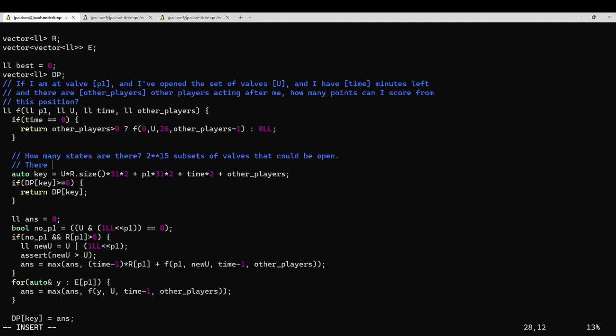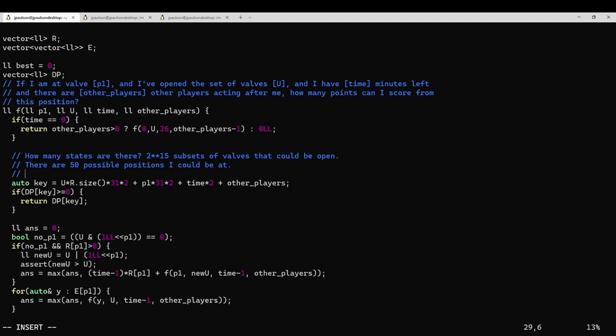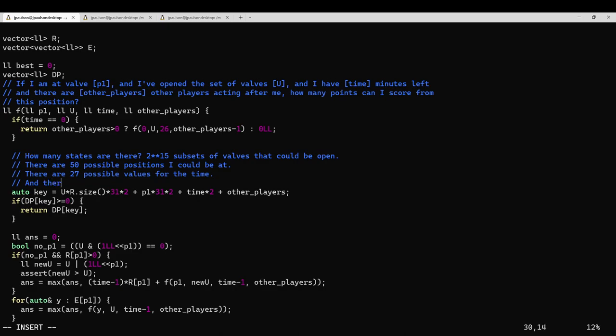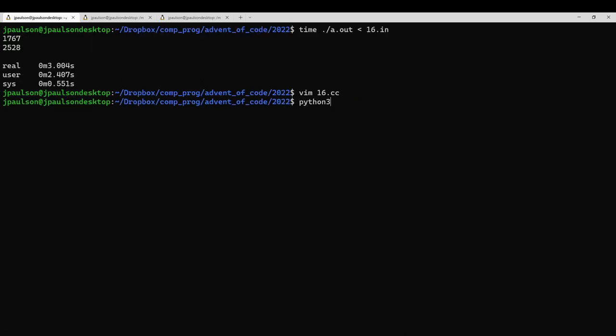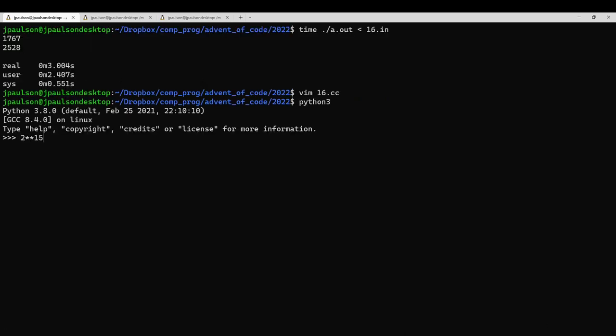There are 50 possible positions I could be at. There are 27 possible values for time, and there are 2 possible values for other players. The total number of states is the product of these. So 2 to the 15 times 50 times 27 times 2 is roughly 88 million.